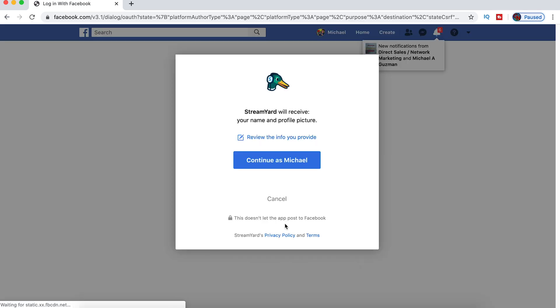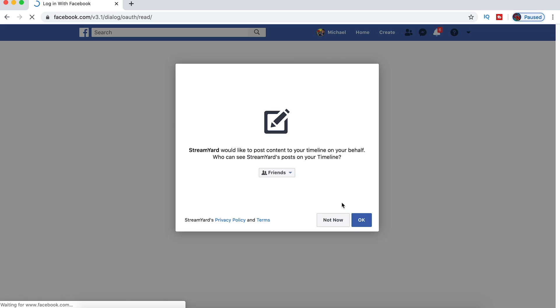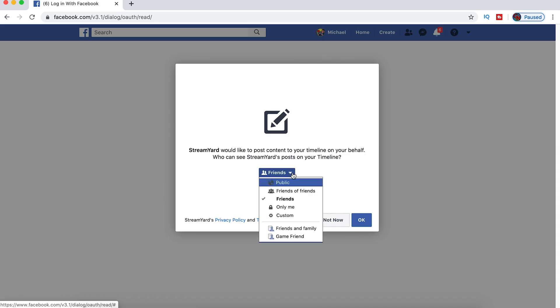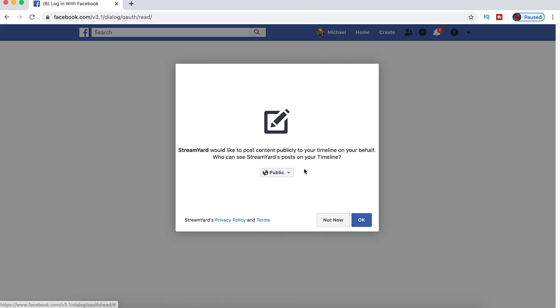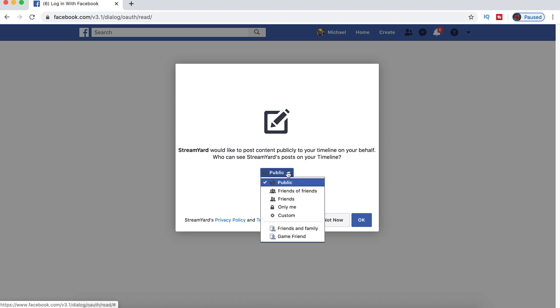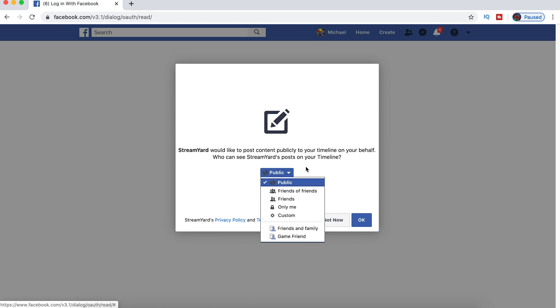So you click Connect with Facebook. And it's going to ask you to give it permissions for all kinds of different stuff. And you want to probably turn it to public so everyone can see the posts that you make. But you can select who you want your posts from StreamYard to be seen by. We're going to select Public.